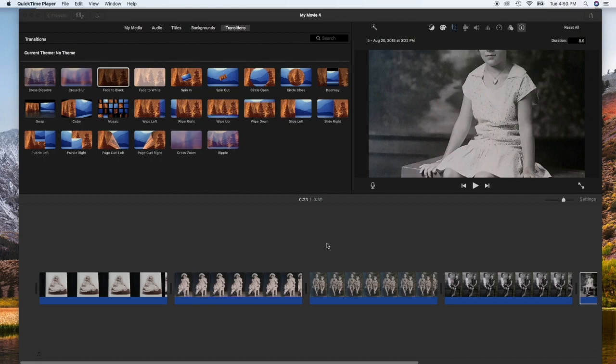Now I'm actually going to be working with 100 photos. That's a lot of work to manually input a specific transition between each of these. So I'm going to do it all at one time.